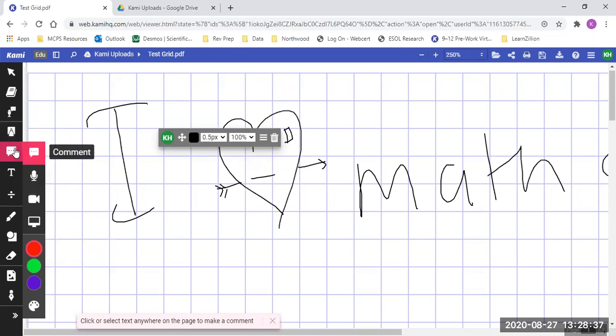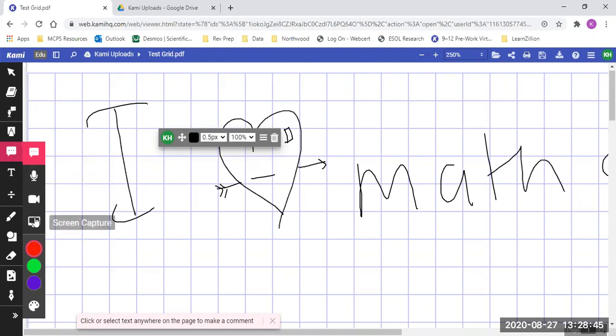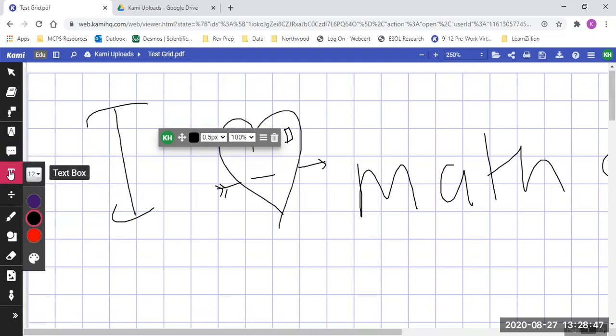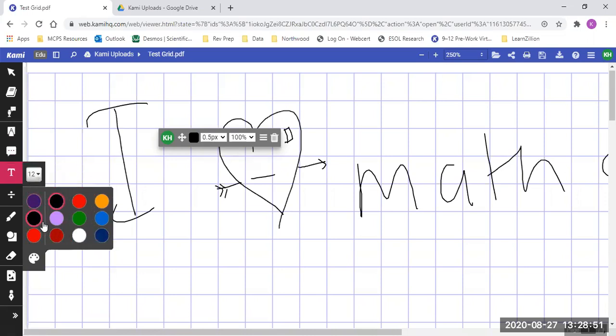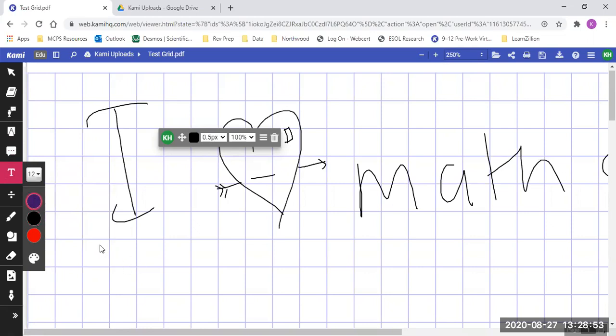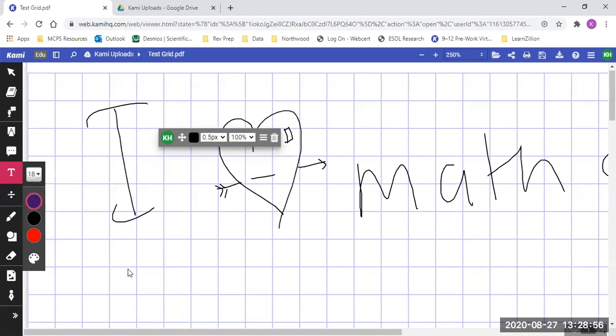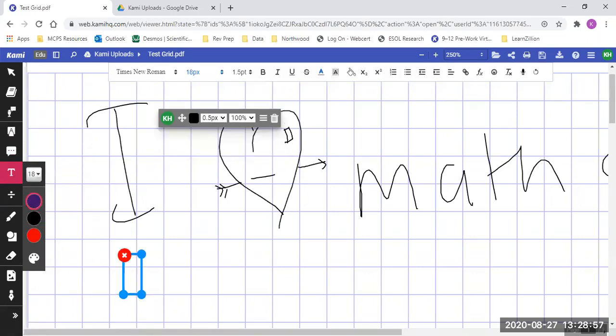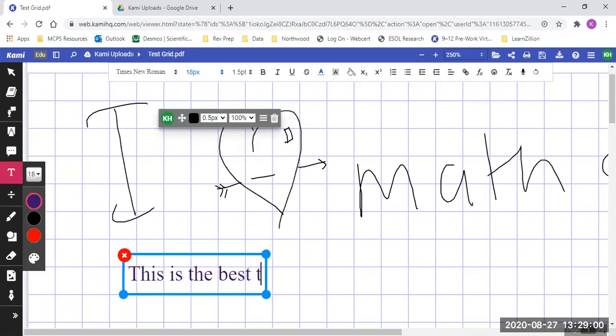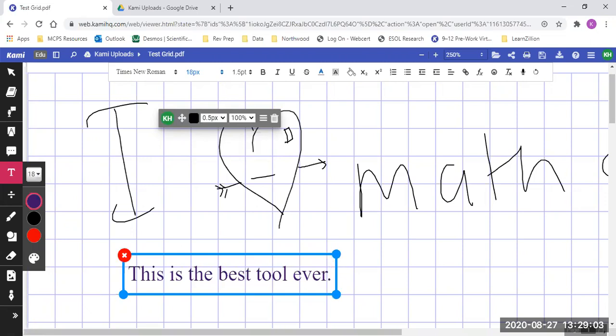Comments may be helpful when you are working with classmates or teachers on that. You can do a voice comment, video comment, or a screen capture. Text box, because obviously my handwriting isn't very pretty. I can choose whatever I would like, what font size, and I can say this is the best tool ever. It's a good tool.